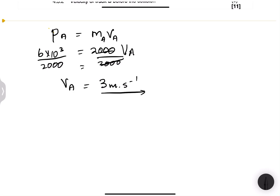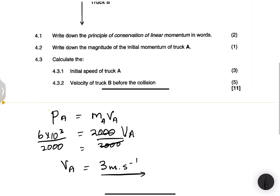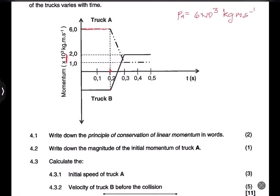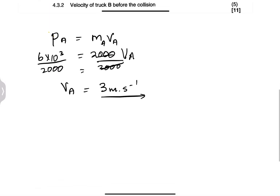Now we calculate the velocity of Truck B before the collision. Going back to the graph: the momentum of Truck A before the collision was 6×10³, and after the collision it is 1×10³ kg·m/s. The momentum of Truck B after the collision is 2×10³ kg·m/s. Both are positive after the collision, which means both trucks are moving in the same direction.